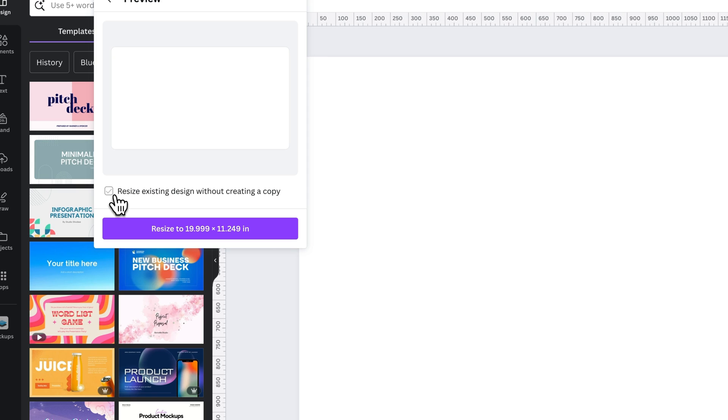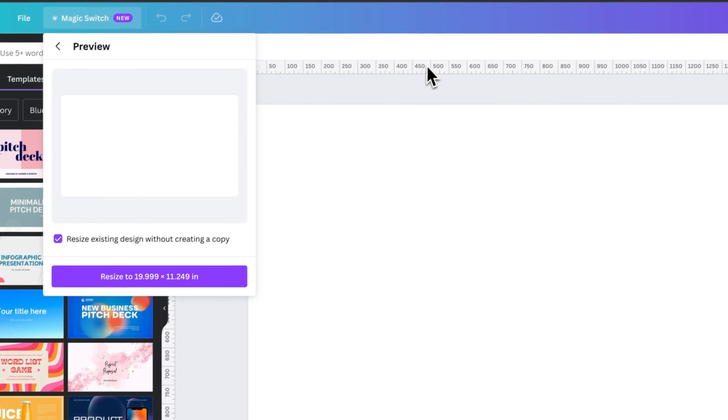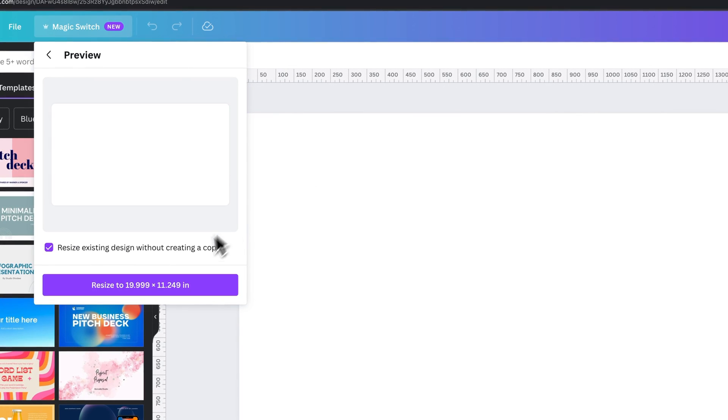Now what we want to do is resize the existing design without creating a copy. But let's click this button. So this should resize, and we should see these units change to inches.